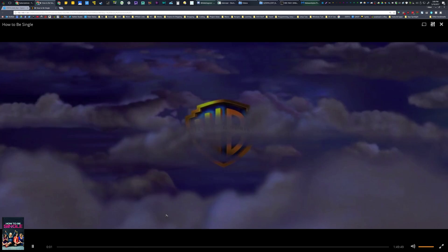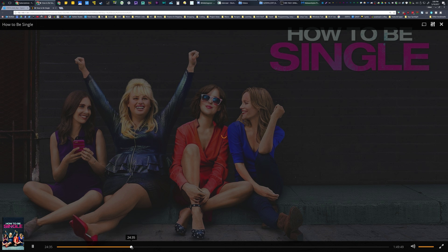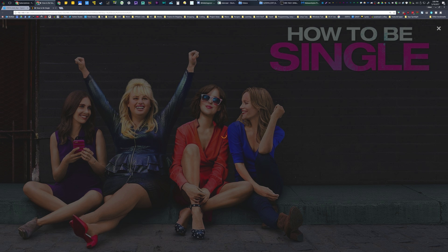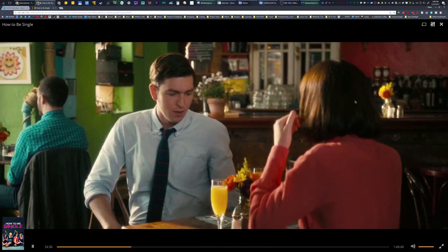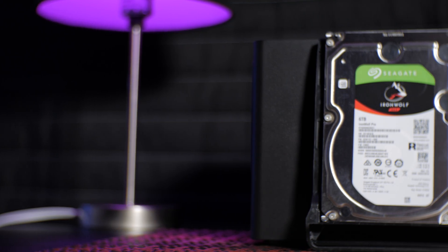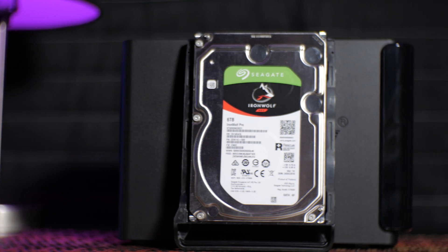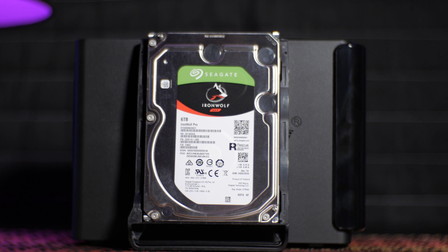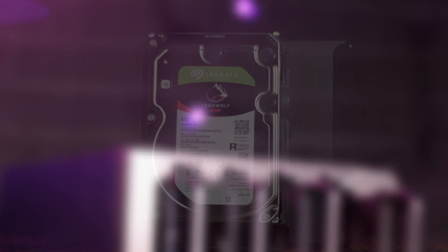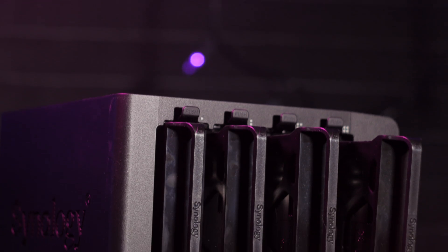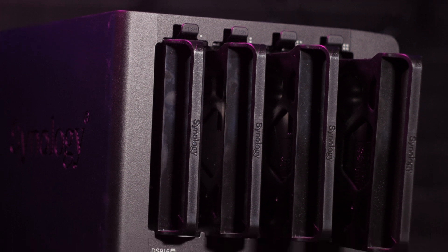On the whole, this badass little NAS and Seagate IronWolf Pro drives gives me tons of space, with the security and reliability to keep my data safe. Plus, the IronWolf Health tool is pretty handy as well. This has been a great experience moving my video footage off of my main rig onto a more centralized network location, and I'm grateful for the opportunity to have this set up.